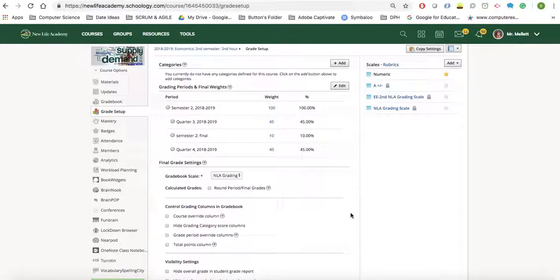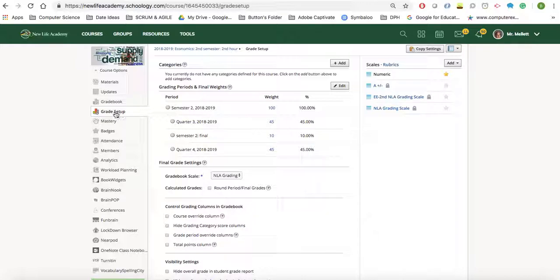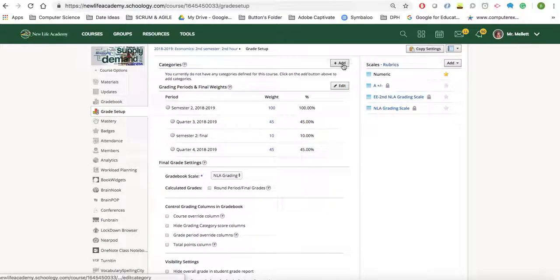In this video, I will be demonstrating how to set up your grade setup in your different courses. So once you're in the grade setup tab, you're going to click on add.